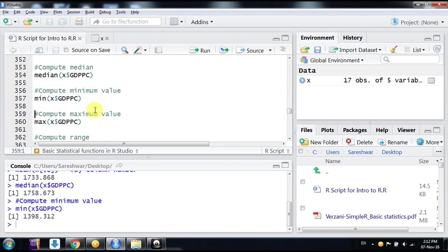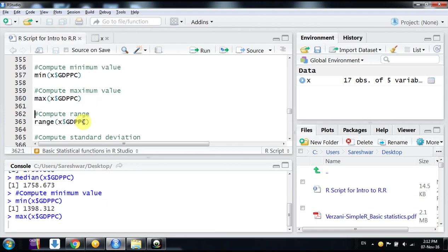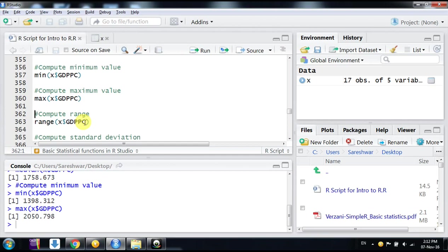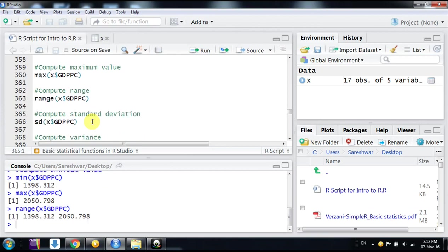Now we go for the maximum value—max is the function for that. If we want to compute the range, like minimum and maximum value for that variable GDP per capita, we would use the command range for that. 1398 is